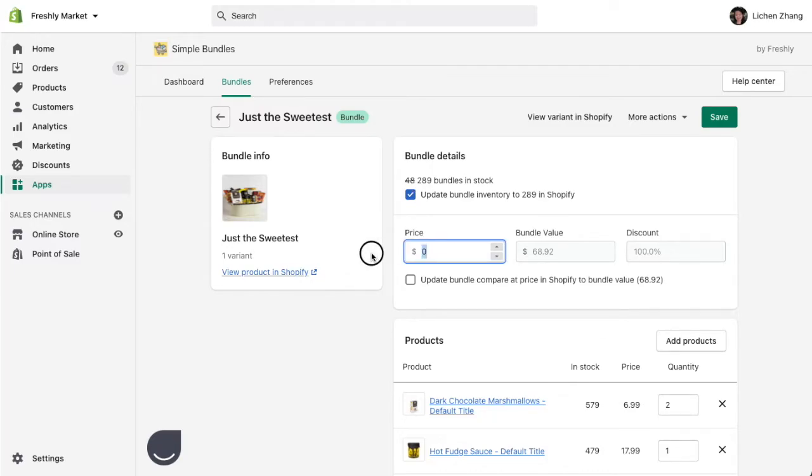Next, you can add a discount to your bundle. You can also update the compare at price that will let your customers see the discounted price on your product bundle page.